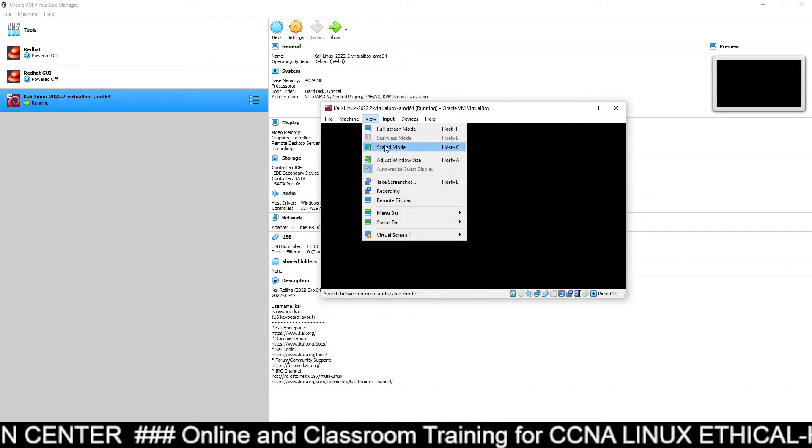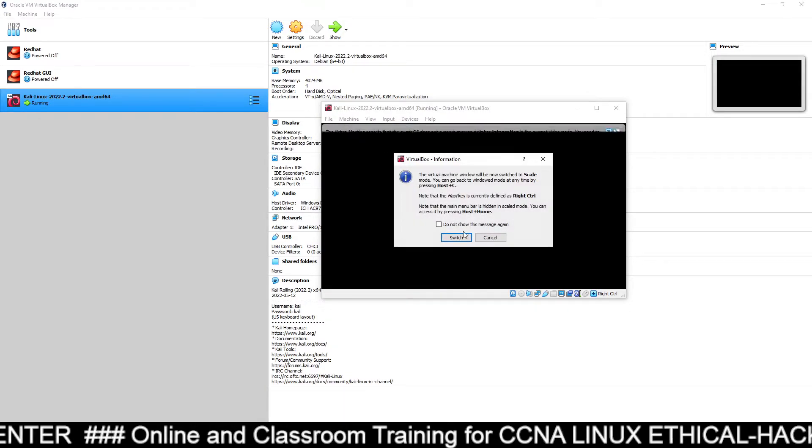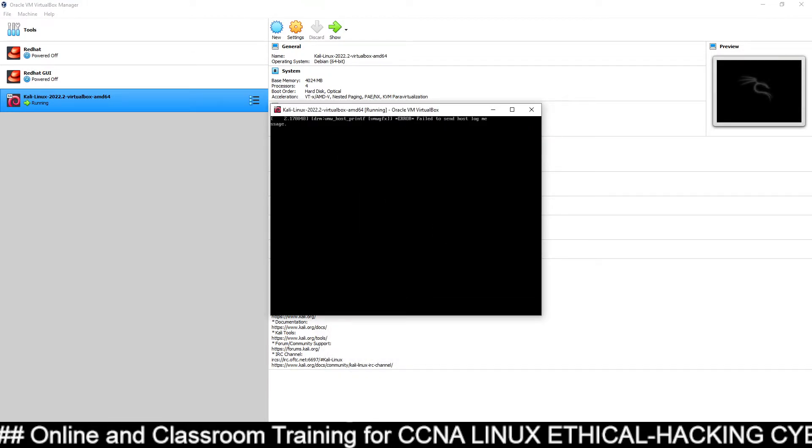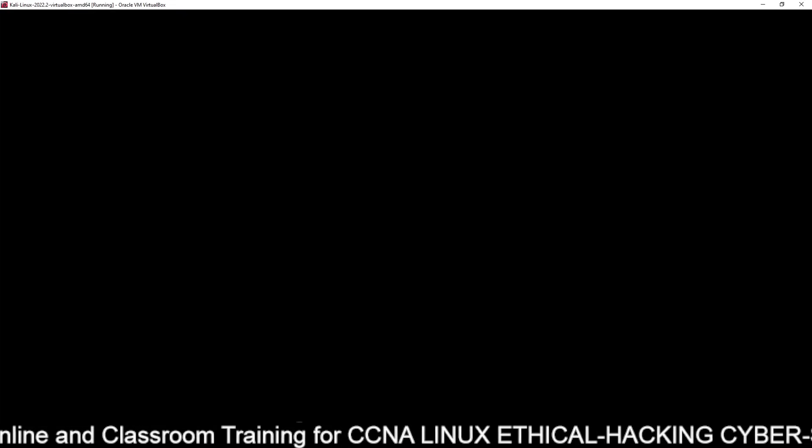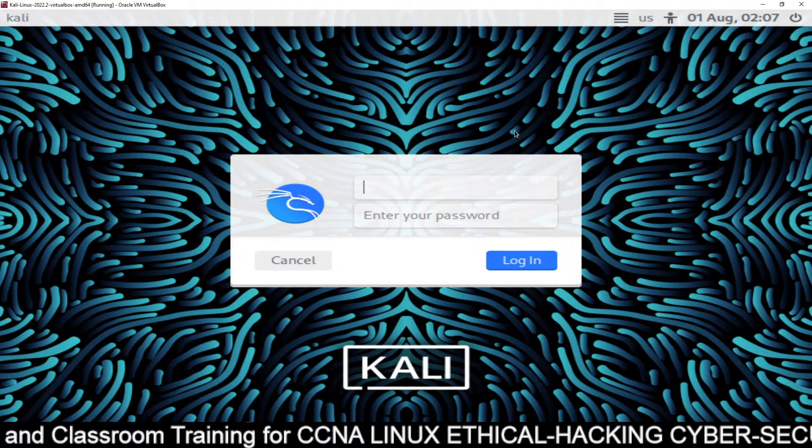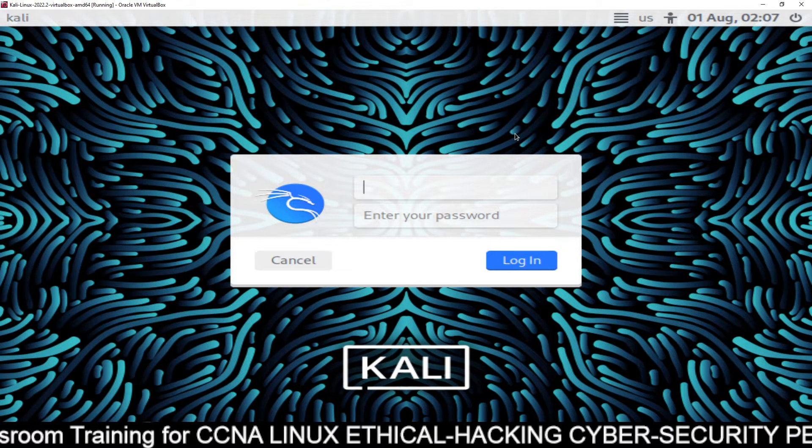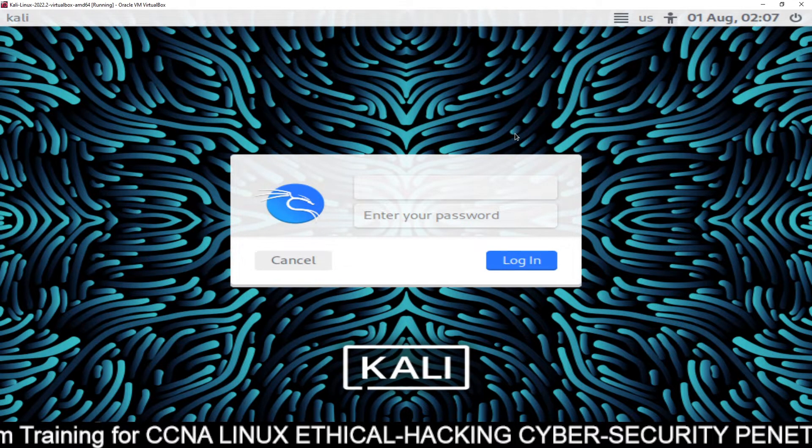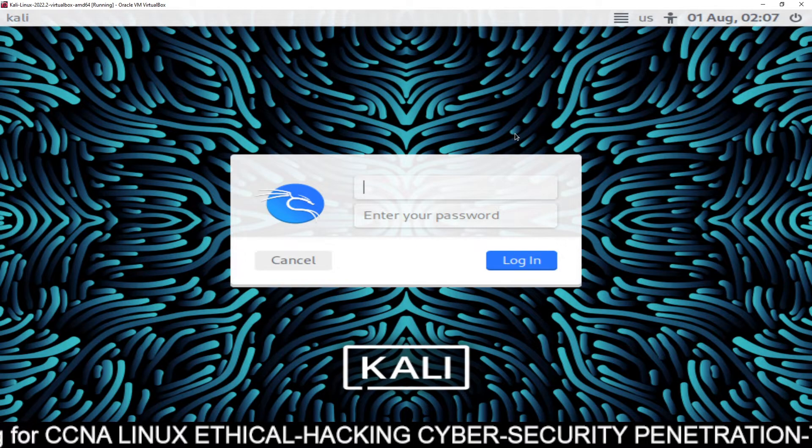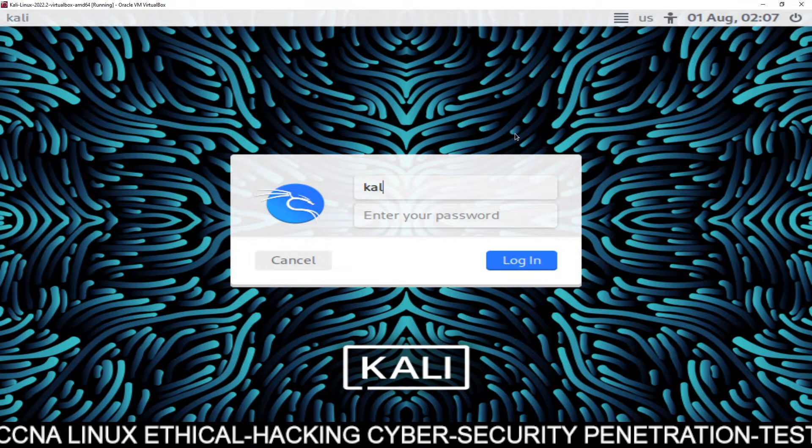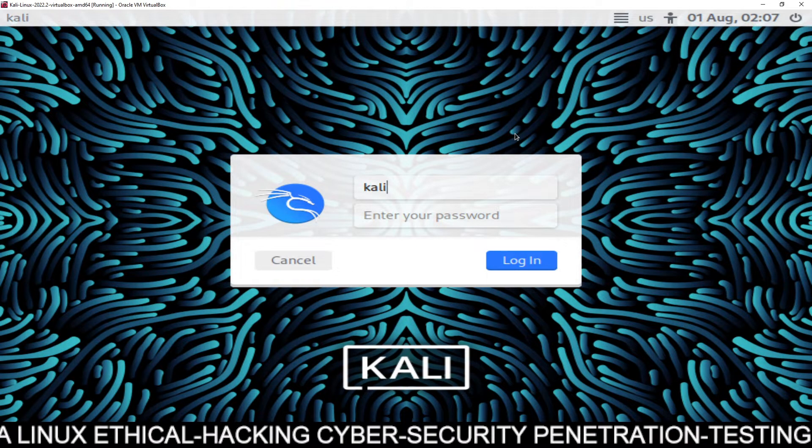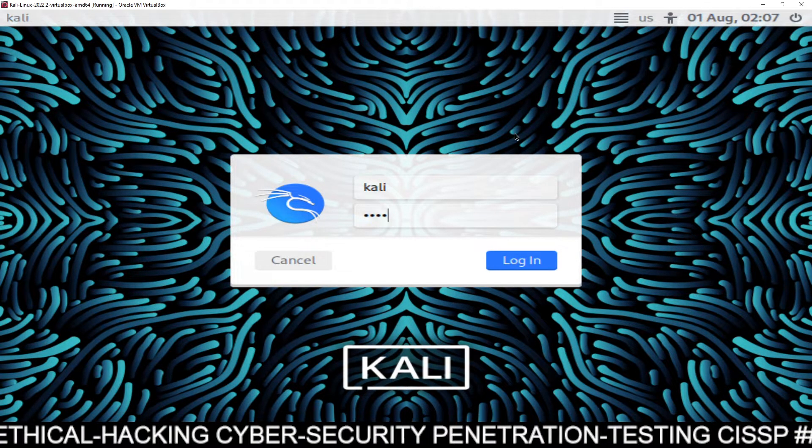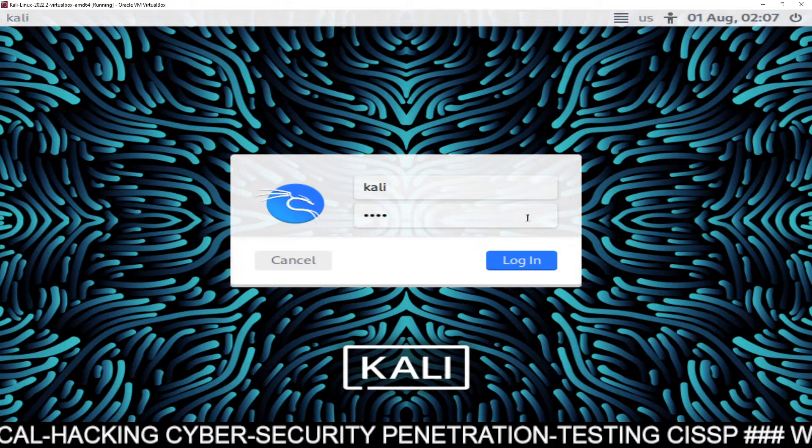You want to view a scale mode, switch full screen. You can just make it full screen. And this is your Kali Linux machine. You can log in with username Kali. Password is also Kali. Then login.